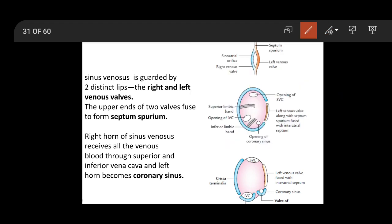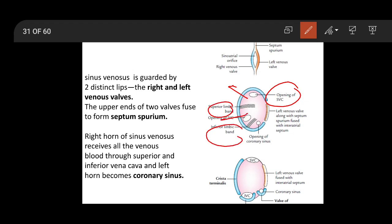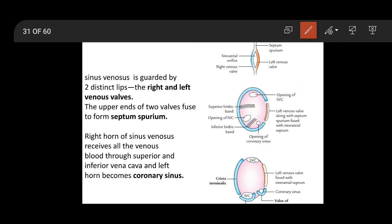The right venous wall is divided into three parts. The part superior to the superior limbic band has the opening of the superior vena cava. The part between the superior limbic band and inferior limbic band has the opening of the inferior vena cava. The part below the inferior limbic band has the opening of the coronary sinus. So there are three openings into the right atrium separated by the superior and inferior limbic bands.